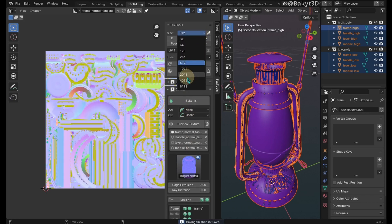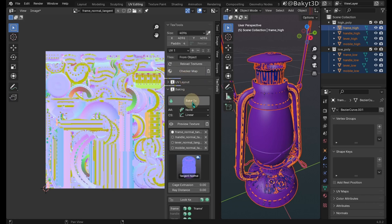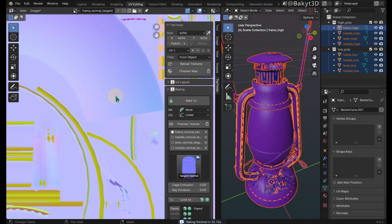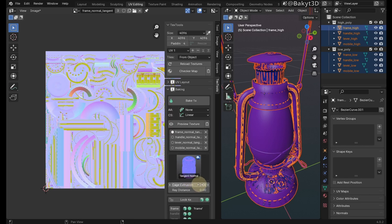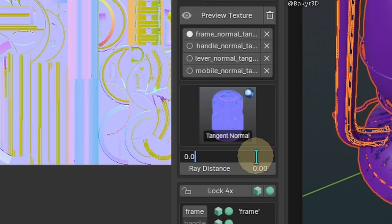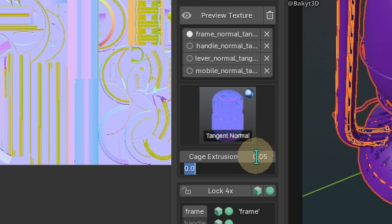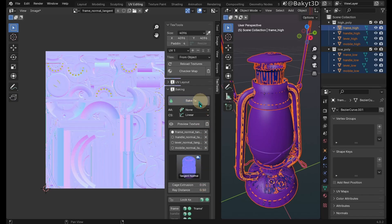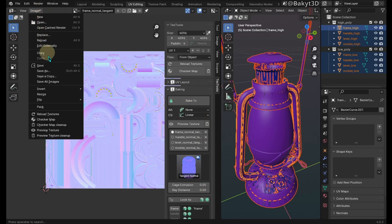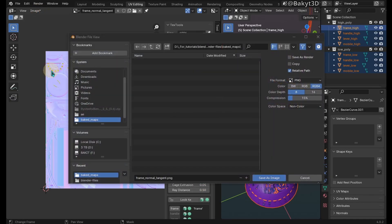Let's increase texture size to 4k and bake again. Yellow colors means normals are inverted. To fix the yellow normals we need to adjust the cage extrusion and ray distance. I came up with these numbers through trial and error. Let's bake once more. Perfect. Save the normal map.